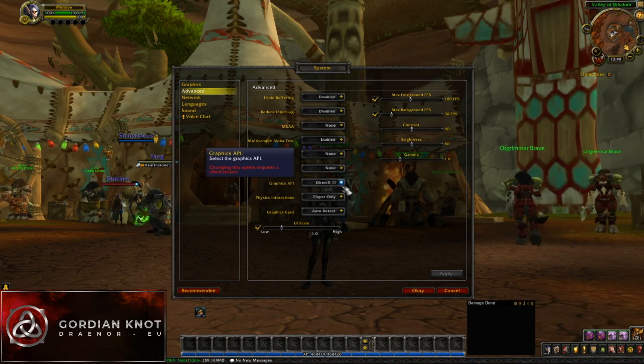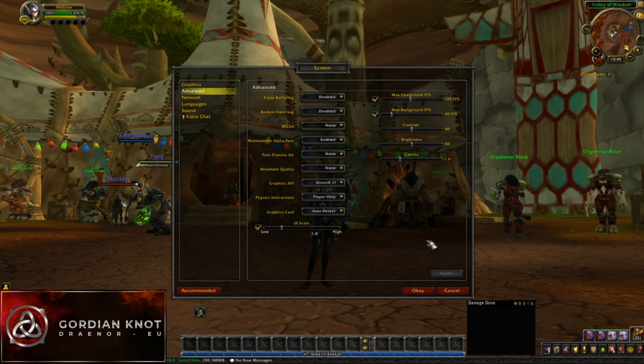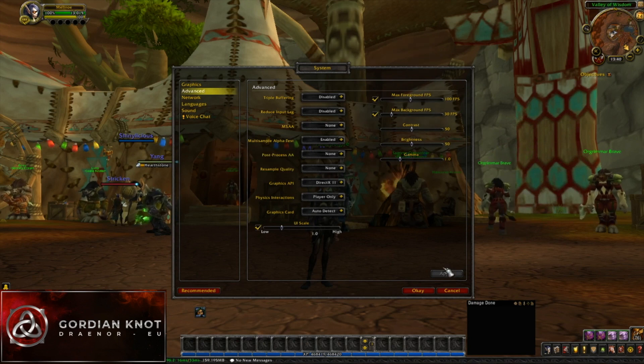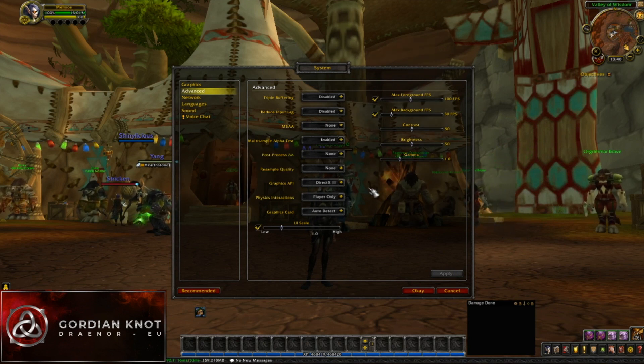If it is there, select it, click Apply, and then restart your game for the change to take effect.